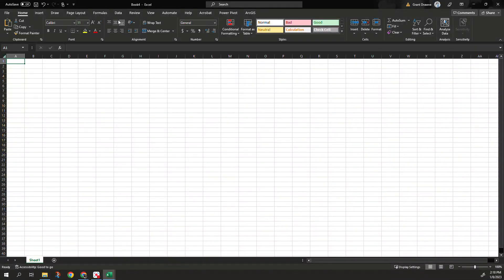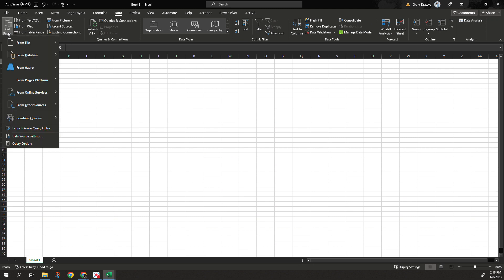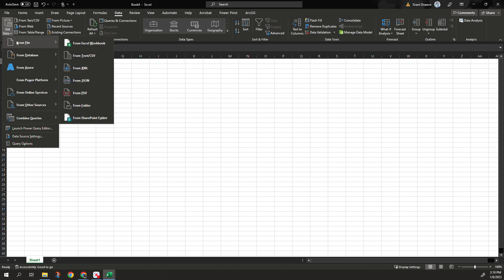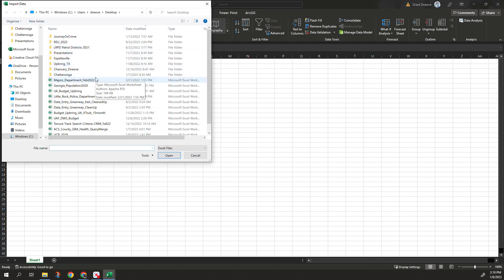I'm going to come up to the data tab. I've used this to get data from the web before. Oftentimes, Wikipedia is a good one to use as an example. But this time, I'm actually going to grab data from a file. I have a workbook that has three different sheets in it. I just want to merge those three. So from workbook, and I'm going to grab the one that I have.